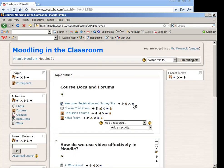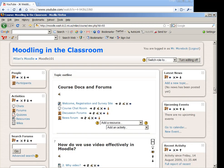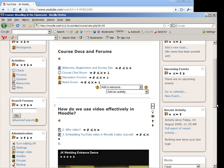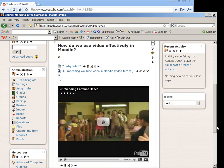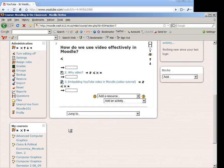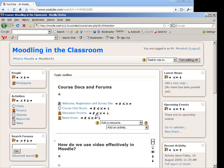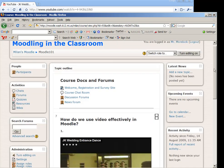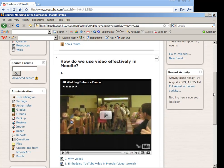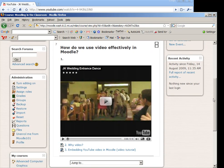And there is my JK Wedding Interns Dance video. I'm going to move it up to the top. And now I have the video on the Moodle page just as you saw it. Thank you.